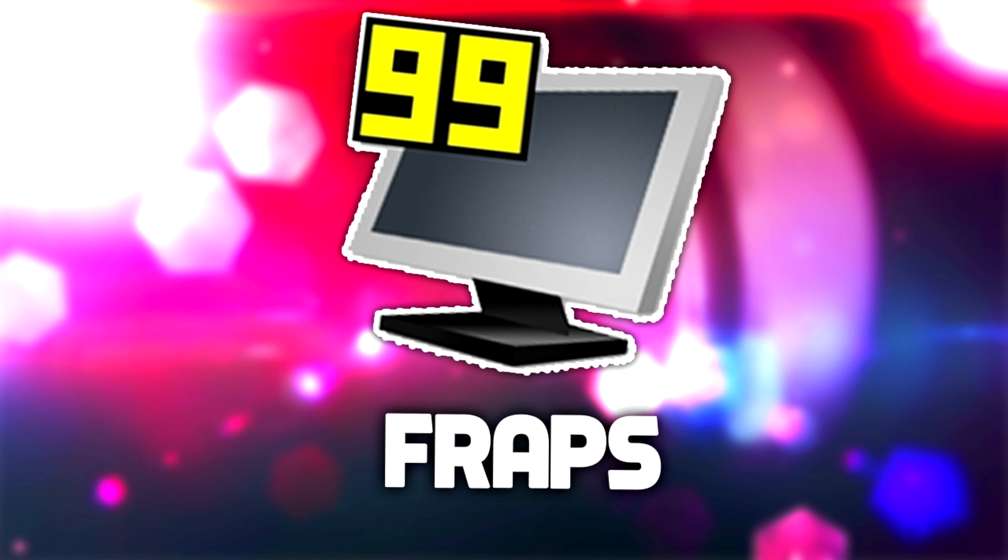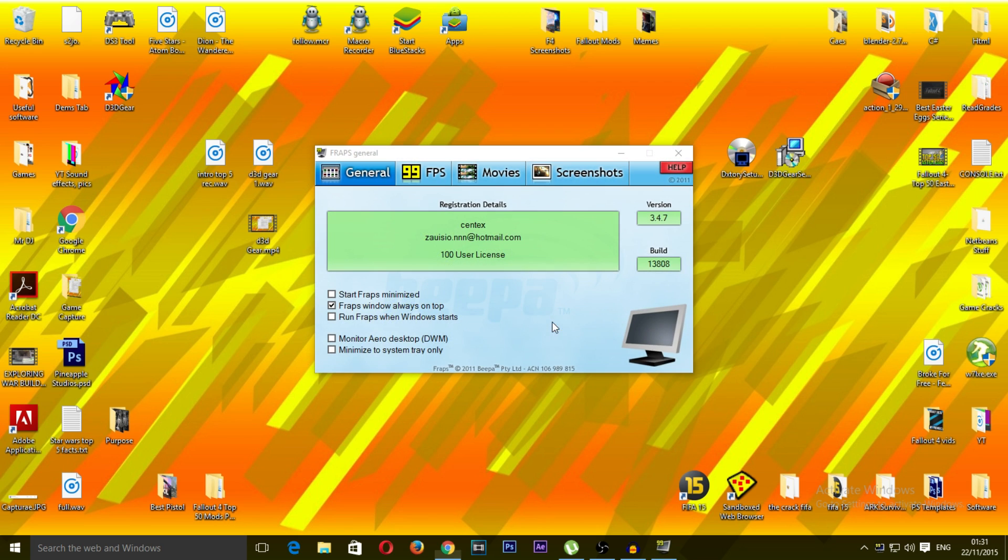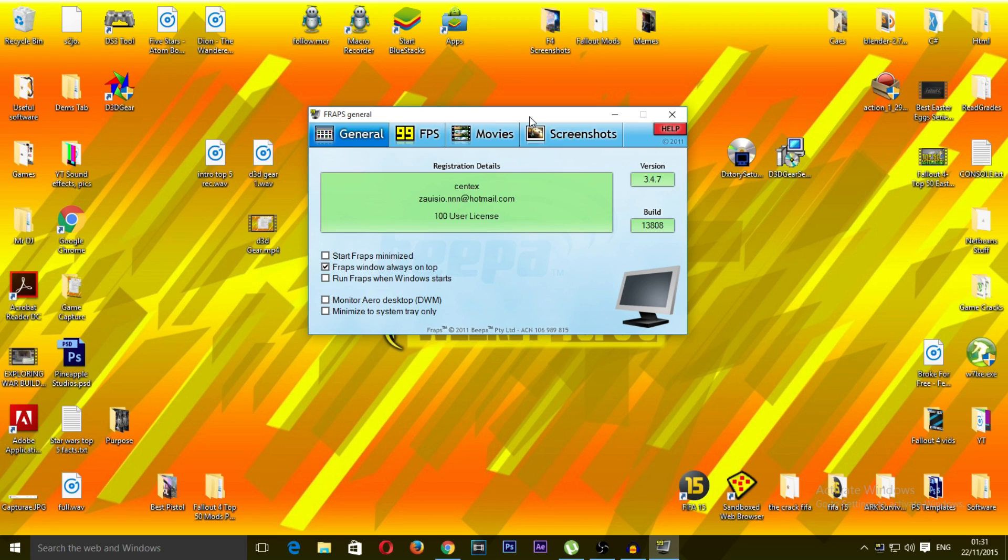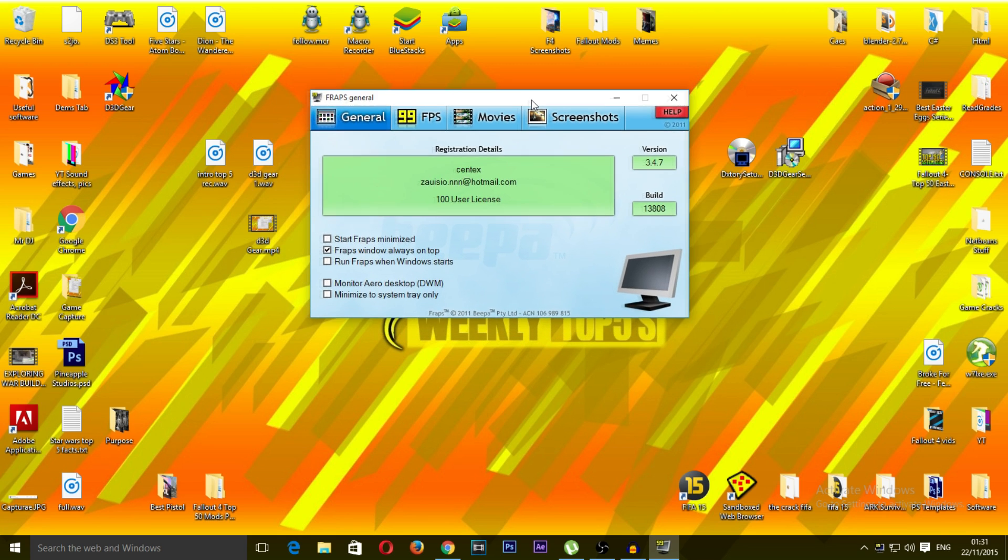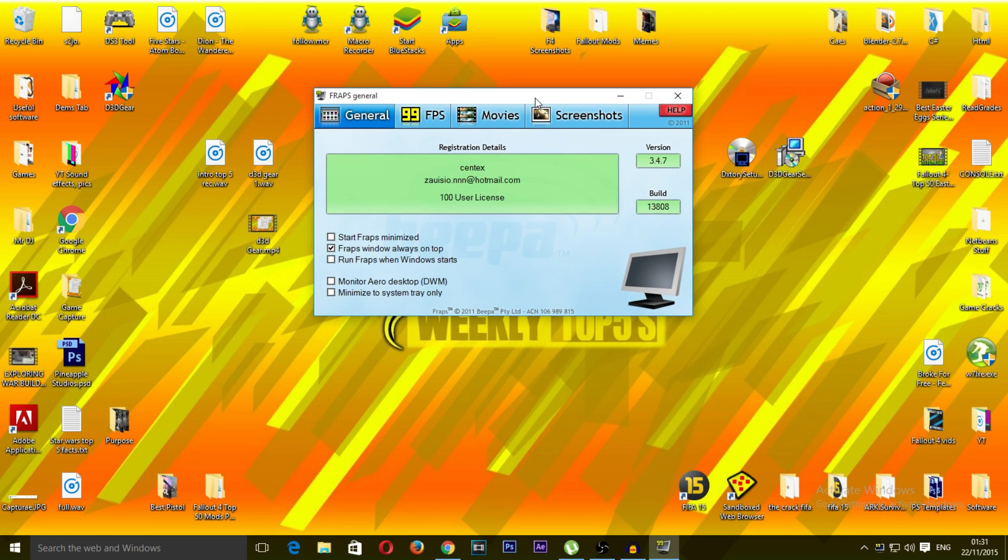Alright guys, so the second item on this week's top 5 is Fraps. The reason that Fraps is only fourth on this list is because it's quite outdated now, it's been around for a while and it requires quite a lot of your system's resources. It can have quite a heavy impact on your framerate.